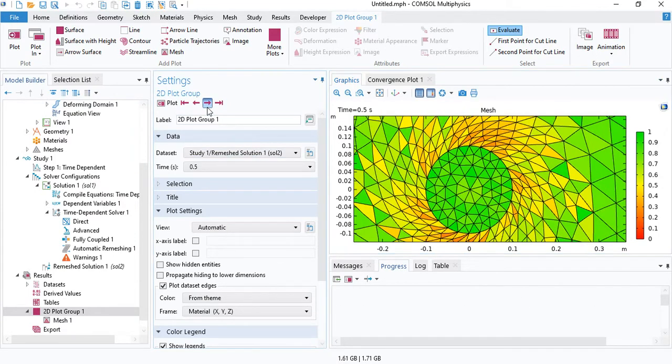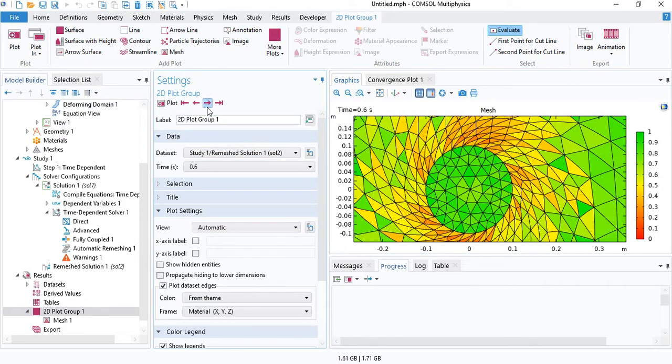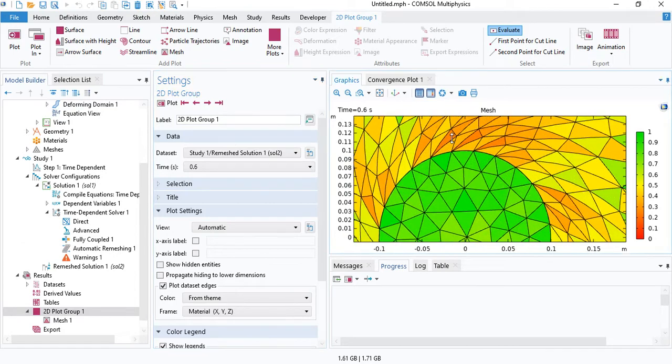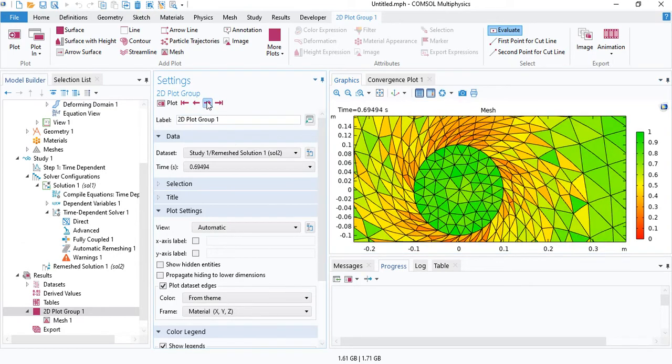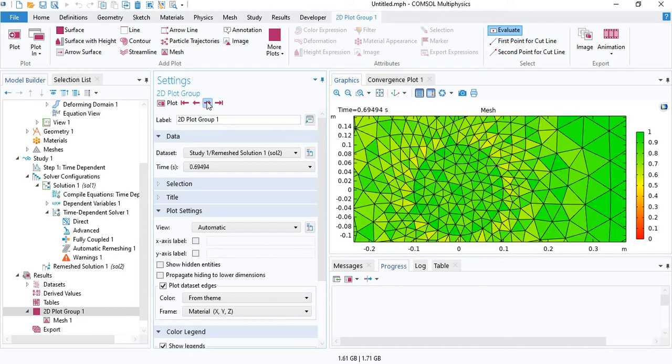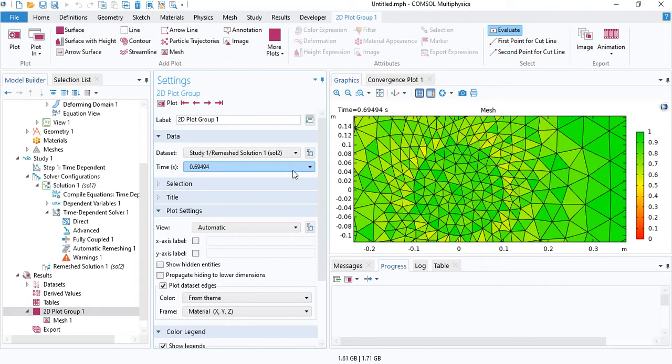When the quality becomes very low, you can see that the mesh elements are extremely stretched. At some point, COMSOL will stop and then update the mesh. This is the new updated mesh. Keep in mind that the circle at this point does not go back to its original orientation.